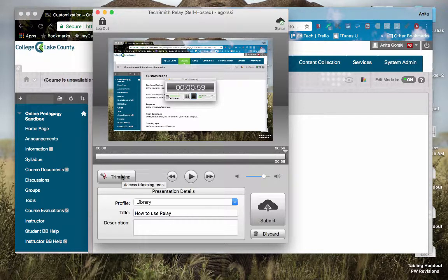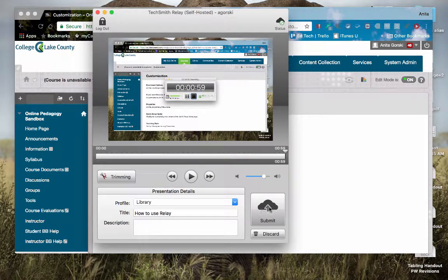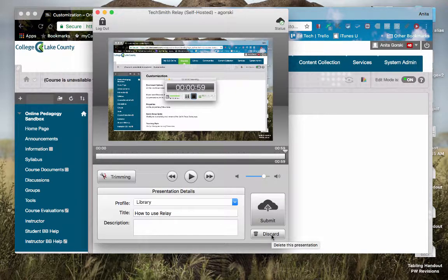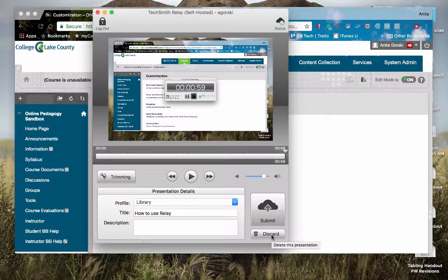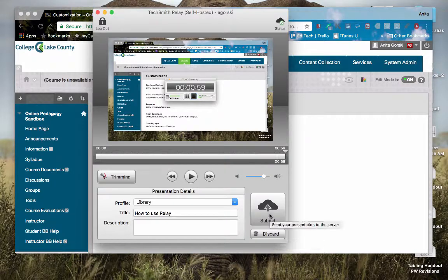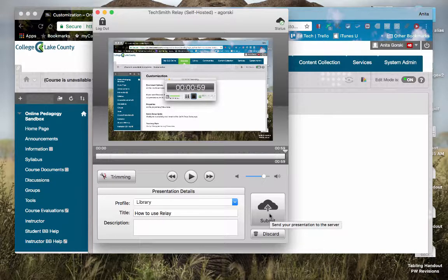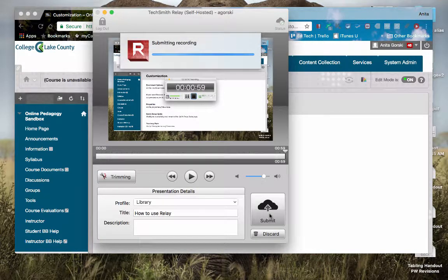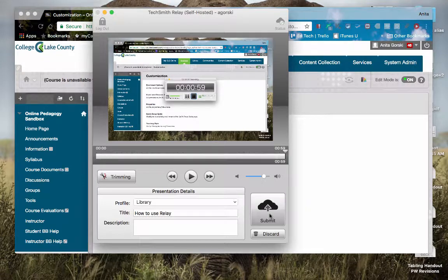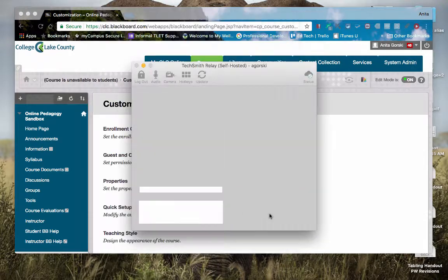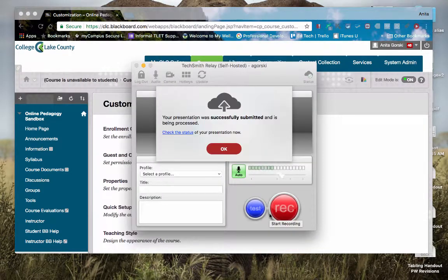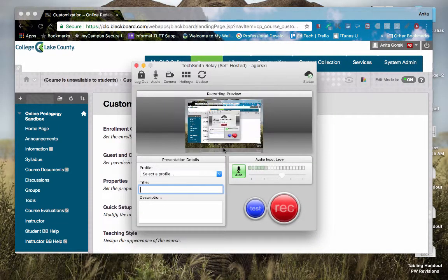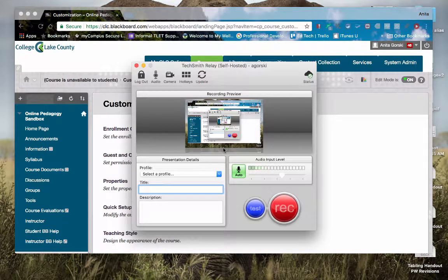If I've made a mistake somewhere along the way, I can actually discard this entirely. If I'm happy with my recording and I click on submit, it's going to send my presentation to the server. What that means is it's going to submit it to the CLC Relay server, which is housed here on campus.